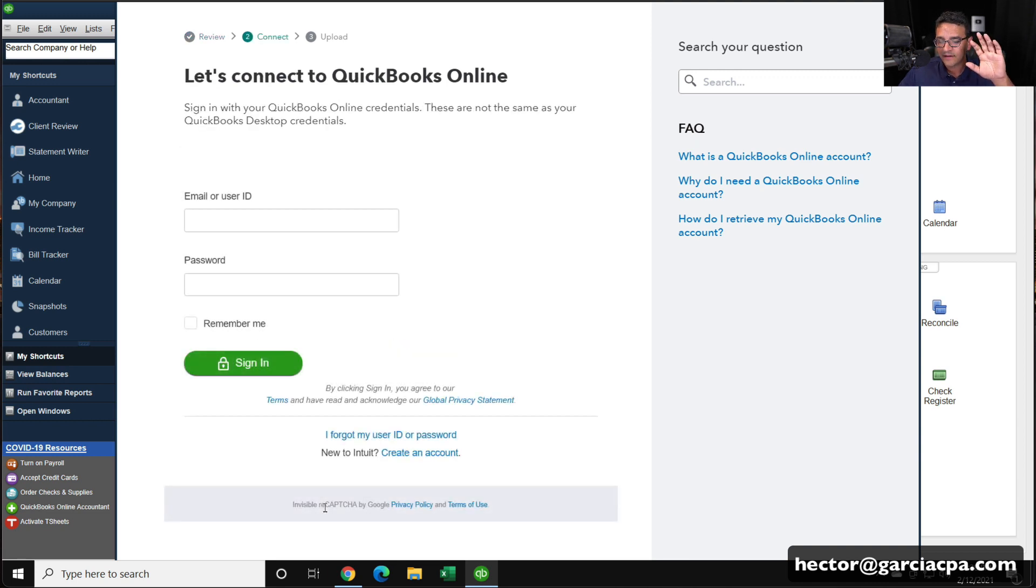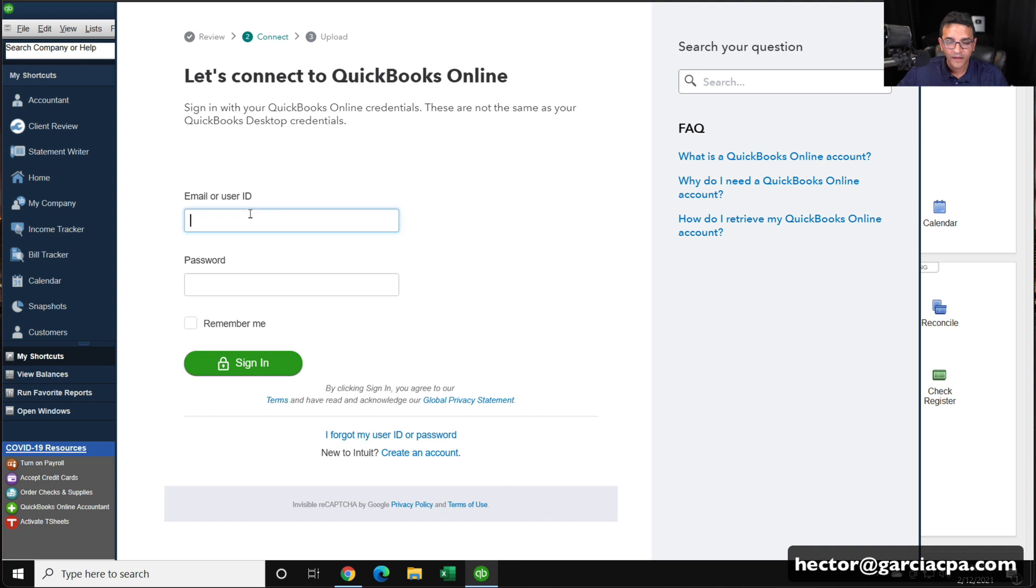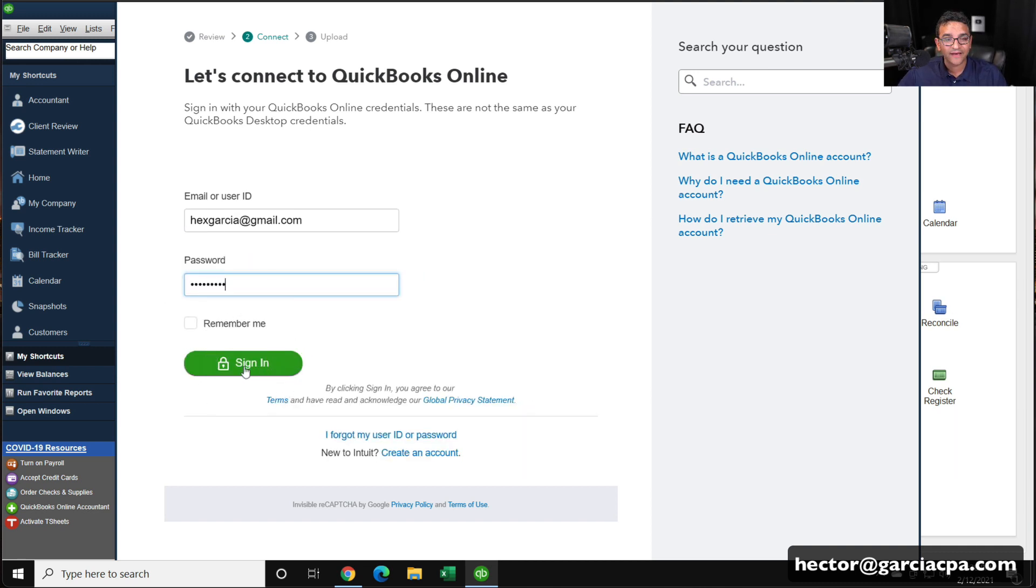Again, use my link if you're setting it up for the first time so you get a better deal. I'm going to go and log in. And then you're going to log in with that account you created, and then click on sign in.